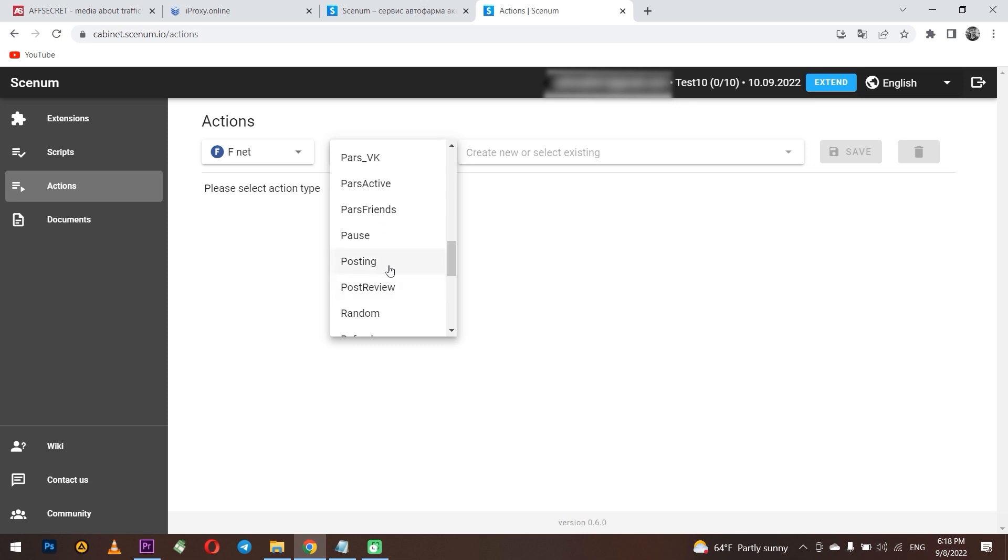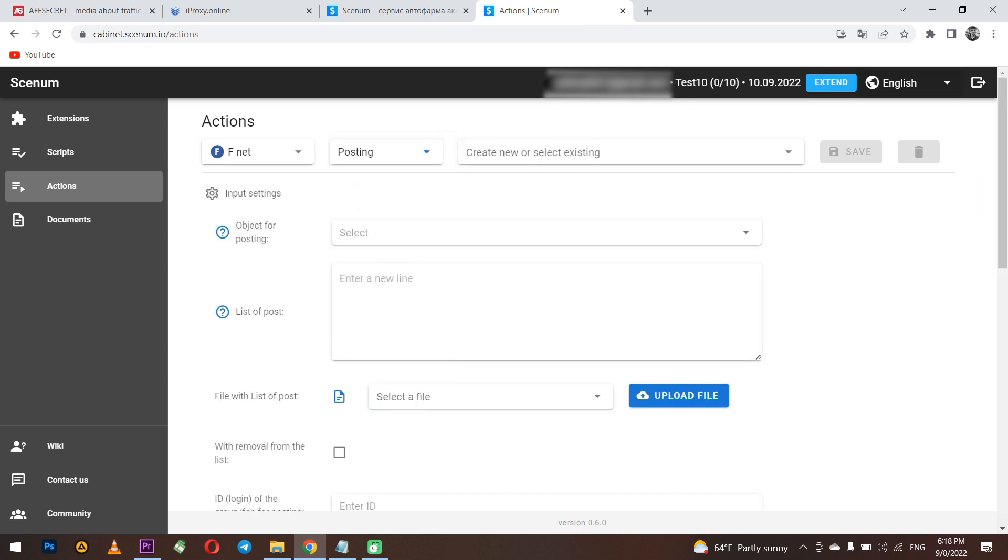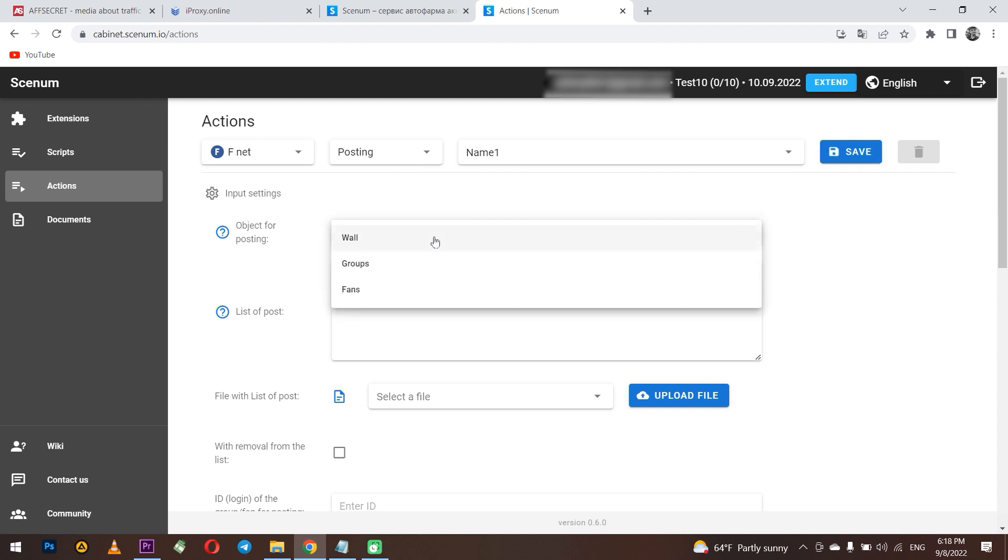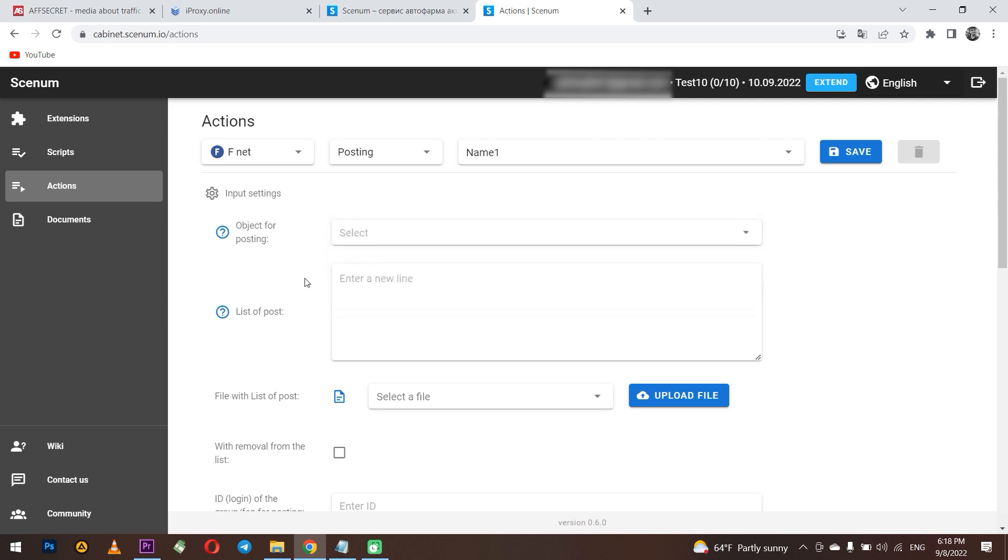For example, in posting. As you can see I choose the platform Facebook. Next I choose action, posting. On the right enter a name for the action. Below are all the posting settings. You can make posts on your page, in a group or on the wall of your followers and friends. It depends what task you have.